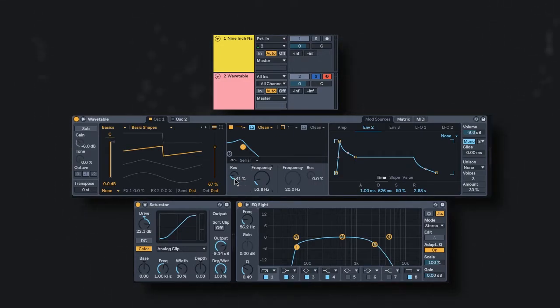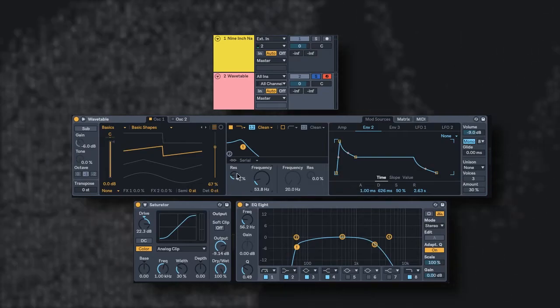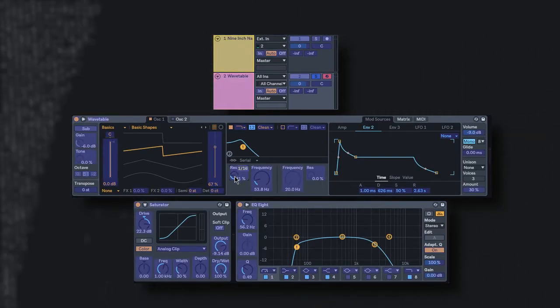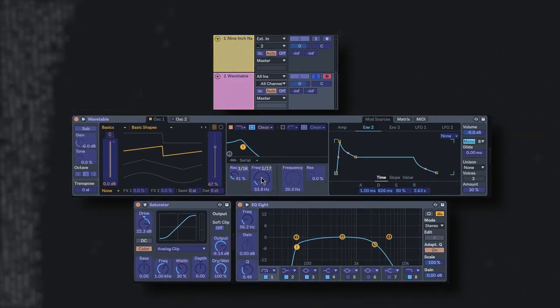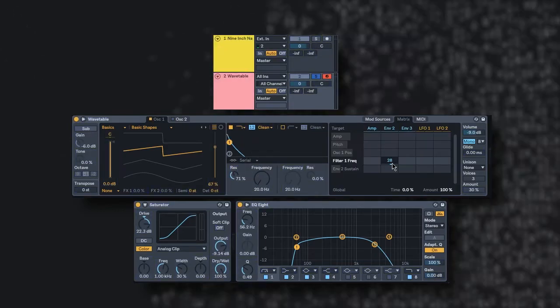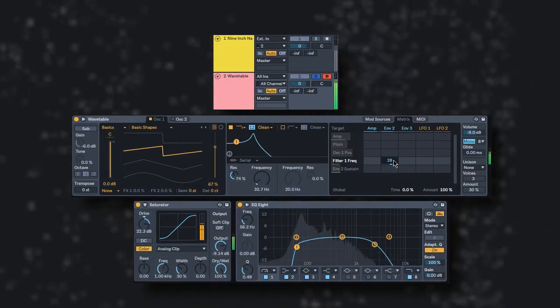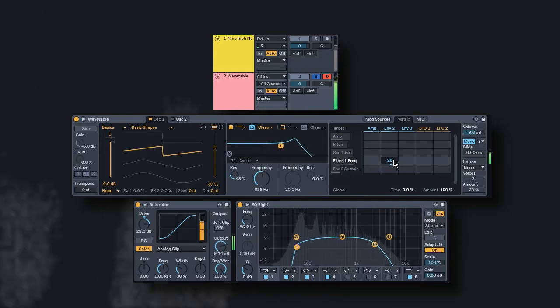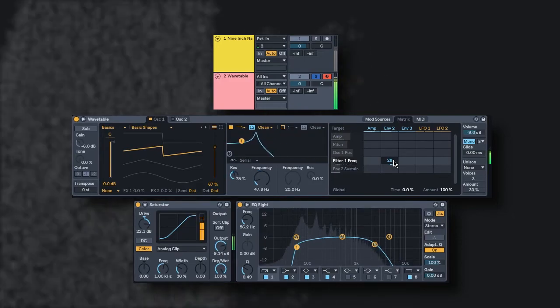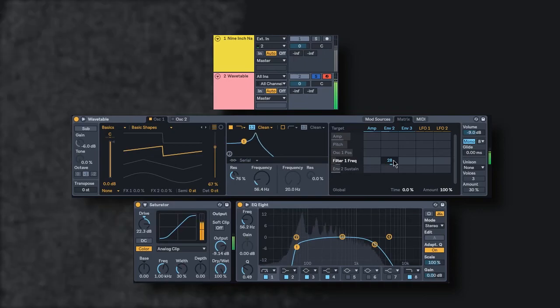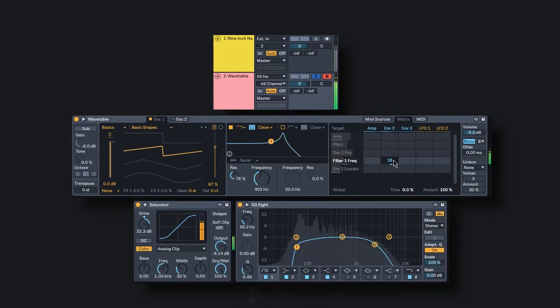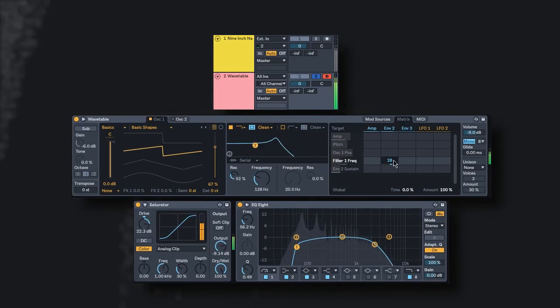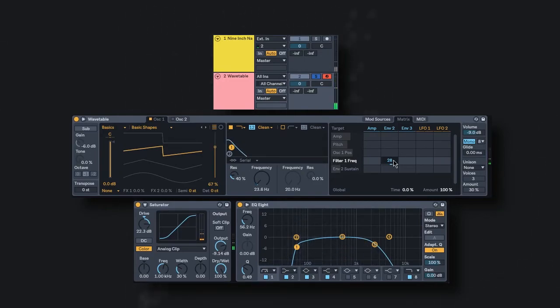So I'm going to assign those to my MIDI controller here. And you can see how cool it sounds. There we go. Great. Okay. I think that's a pretty satisfying result.